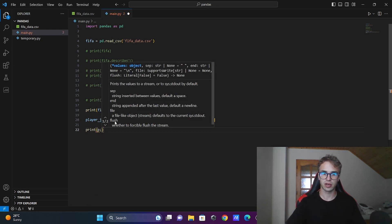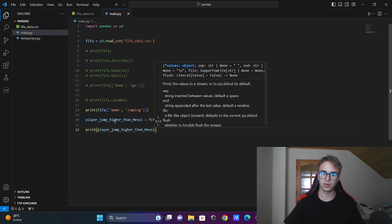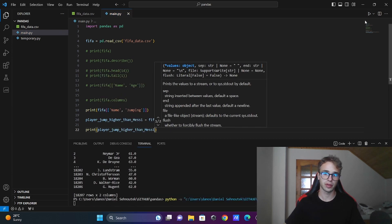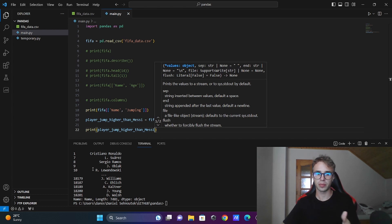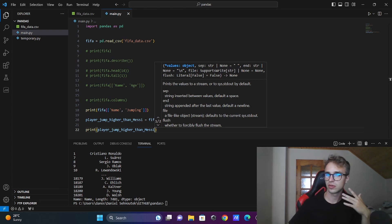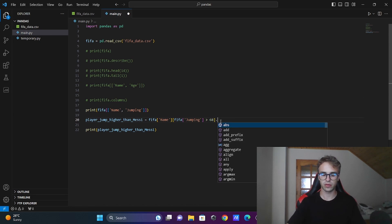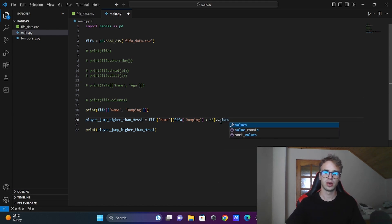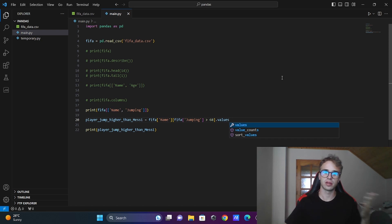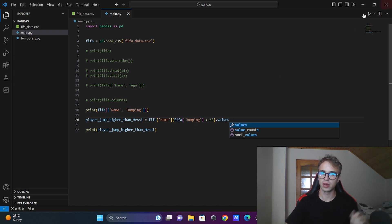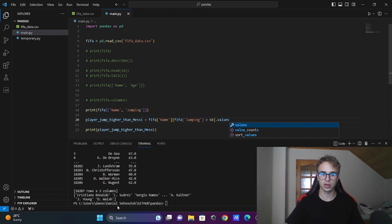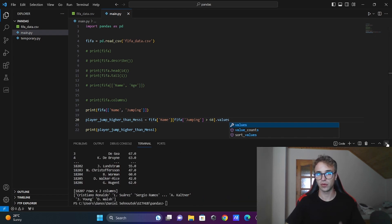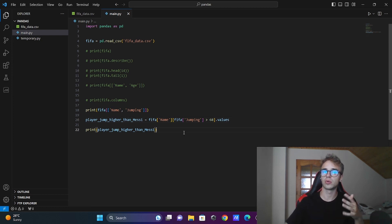If I print these players, it will print out another data frame. But we want to count how many players are there, so there is an easier way. If you write .values, it will change this data frame to a list of names of those players. Now when I run the code, there are lists of those players with one dimension, so you can easily iterate through that list with a normal for loop.